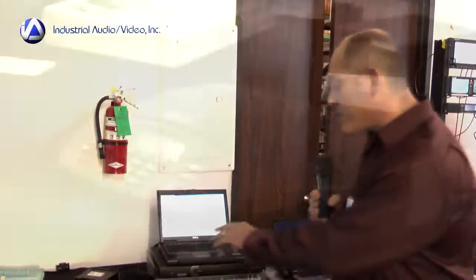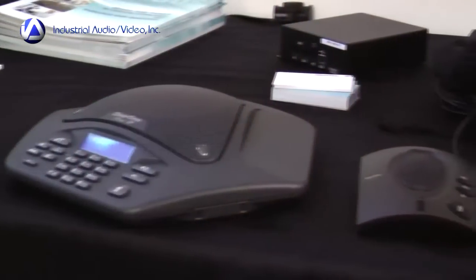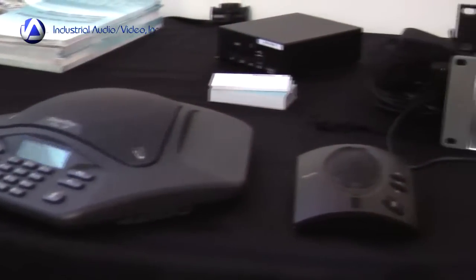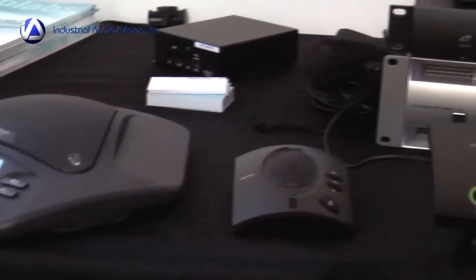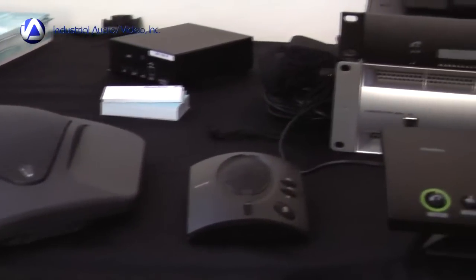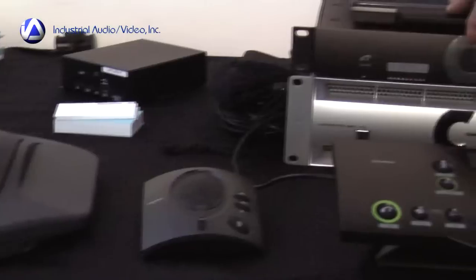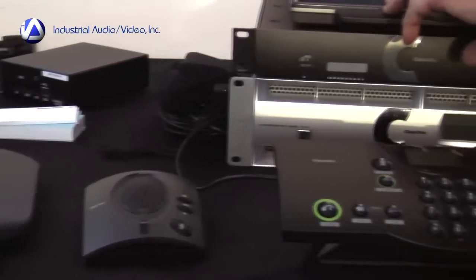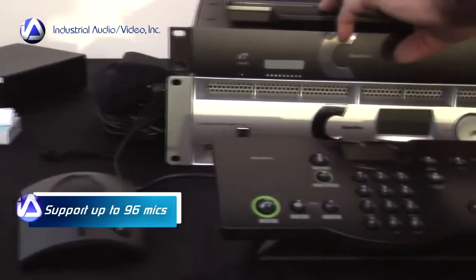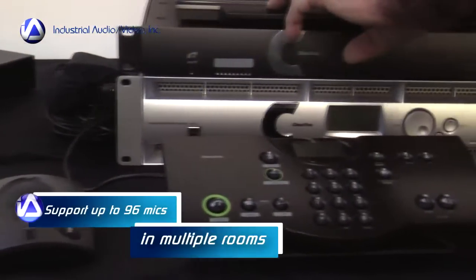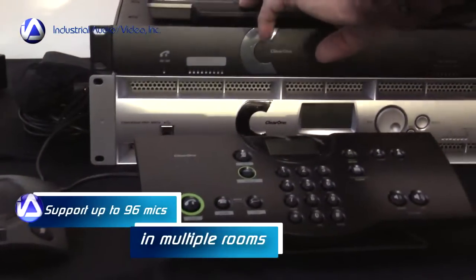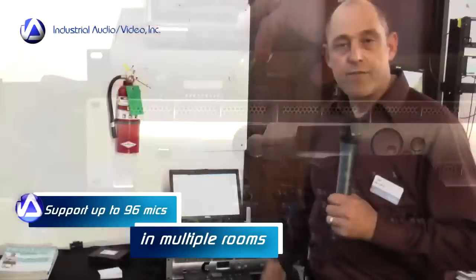We have a number of solutions from small personal devices, which have full DSP, single channel in them, up to our flagship product, which can support up to 96 microphones in multiple rooms with multiple zones, full feedback eliminator.